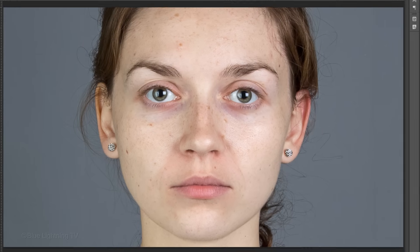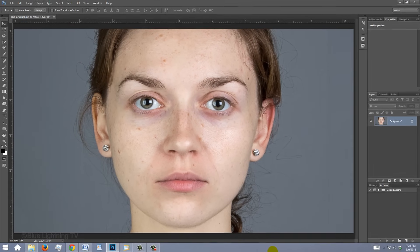Hi, this is Marty from Blue Lightning TV. I'm going to show you how to create smooth, blemish-free skin from a photo. This is an update of a tutorial I did on an earlier version of Photoshop. Open a photo you'd like to retouch — I downloaded this one from Shutterstock.com.